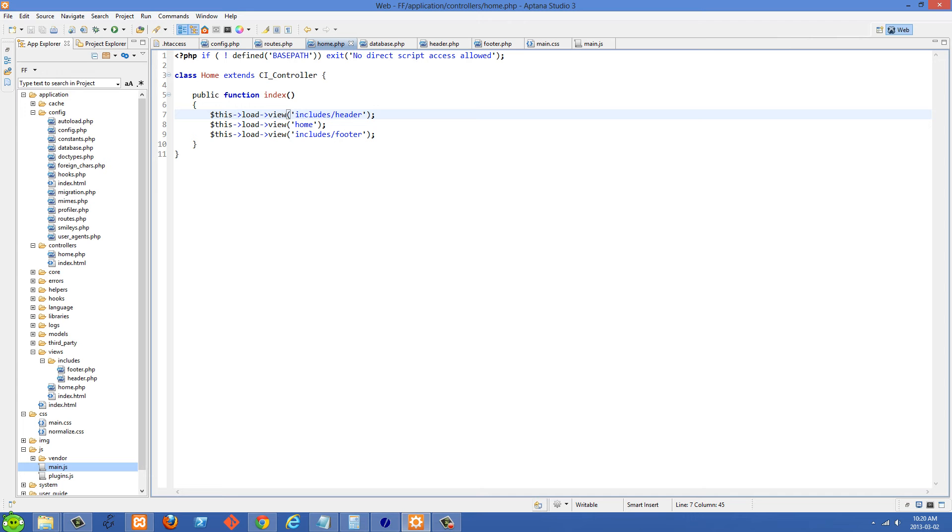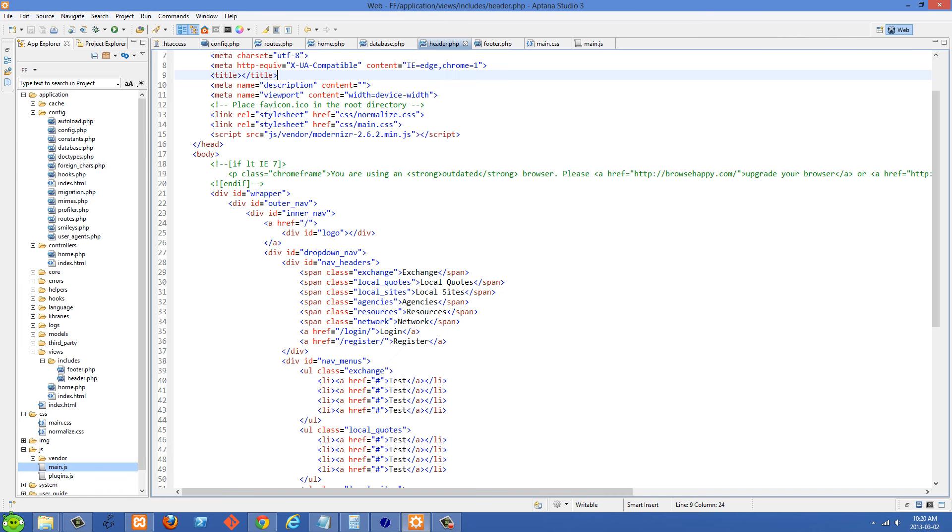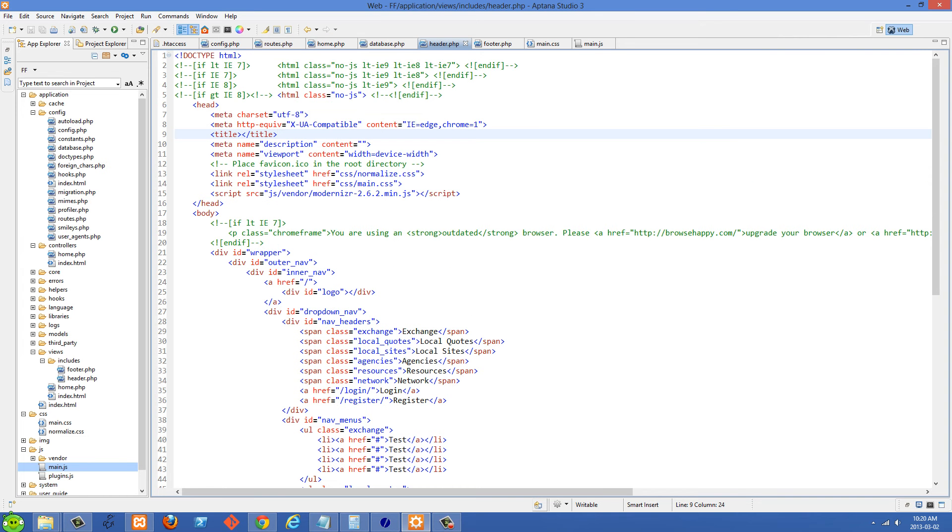And this one is loading in these three different views right here. When I use CodeIgniter, this is my preferred way of doing it which is I load the view three times - the first one is header and then the footer, and then we have our main body right here between them. So we can go over to our header.php right here.